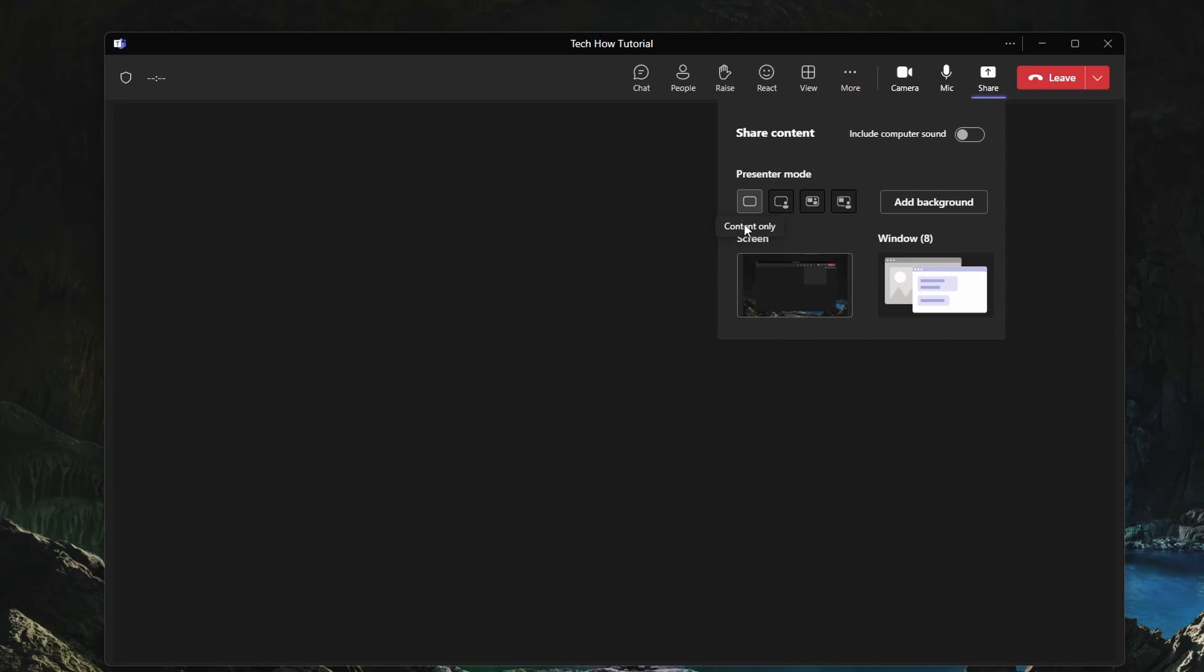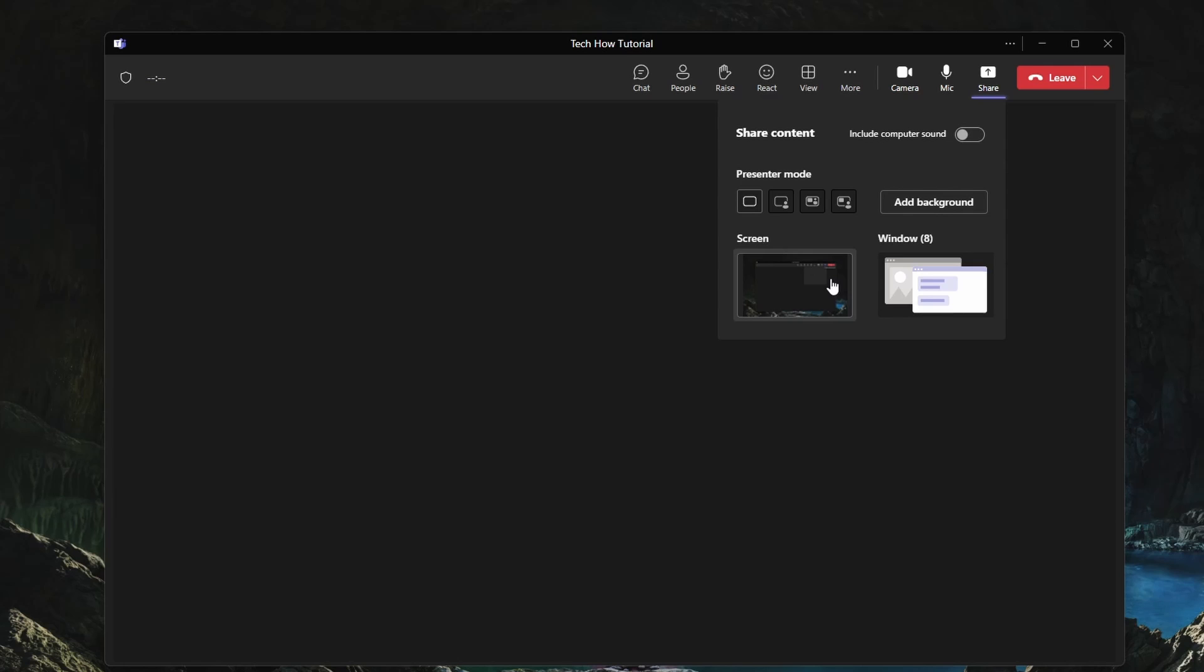Lastly, select if you'd like to share your entire screen, including all windows that are currently open, or if you want to share a window.